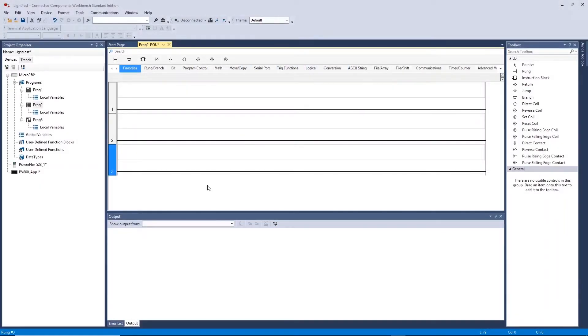Welcome to the Intro to CCW series. In this video we will show you how to create a ladder diagram based program within your project and take you through some logic.